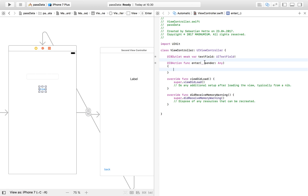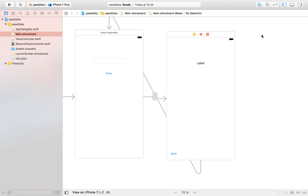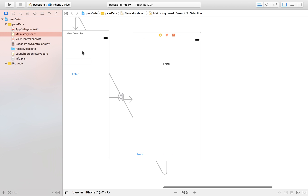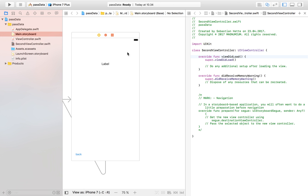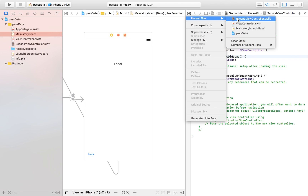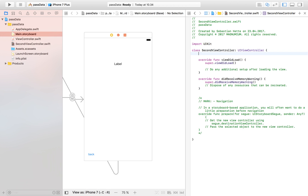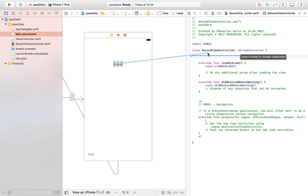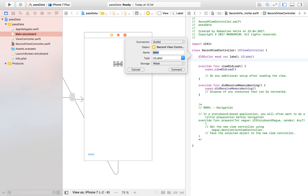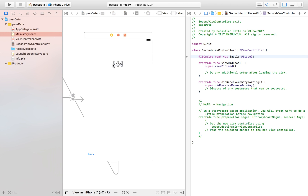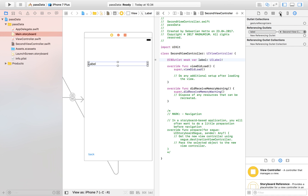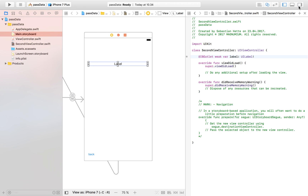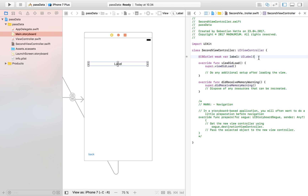I had a slight problem with Xcode so I needed to restart it, but now we're back. I've connected all the elements from the first view controller. Now select the second view controller file and ctrl-drag the label in — I'm just going to name it 'label'. Let's also make it a bit wider and center the text so it looks nicer.